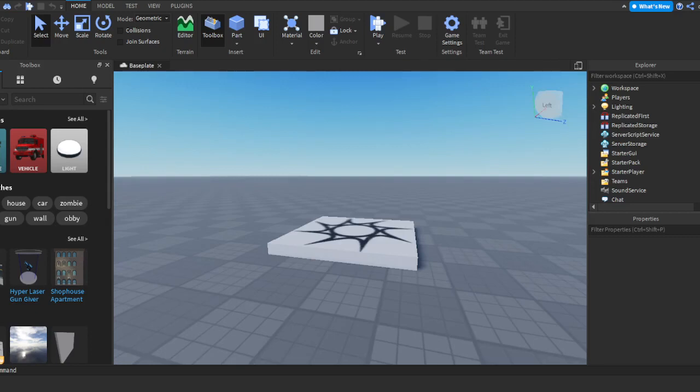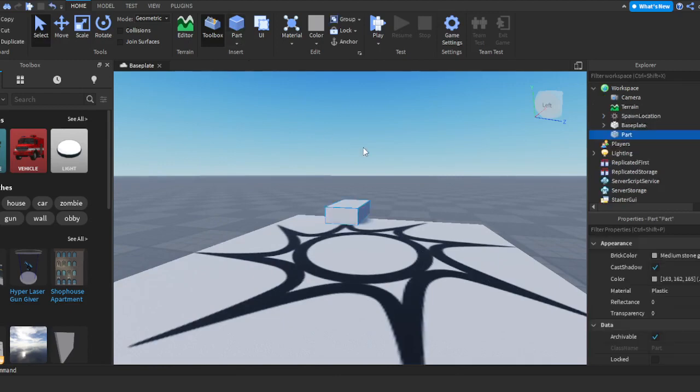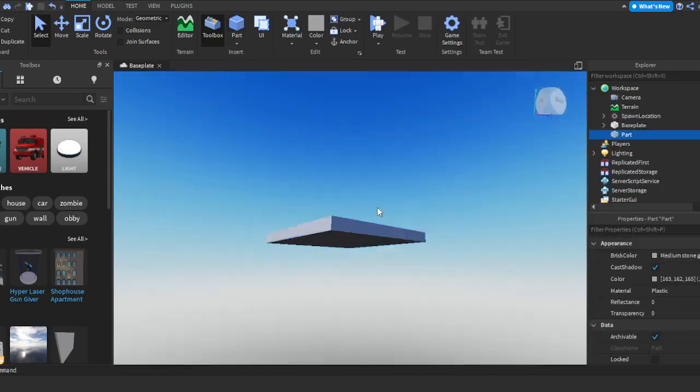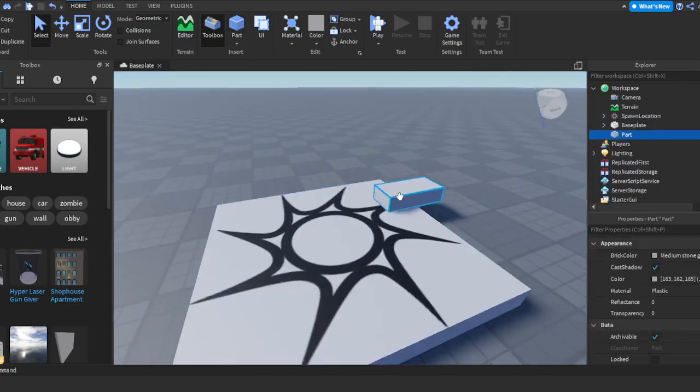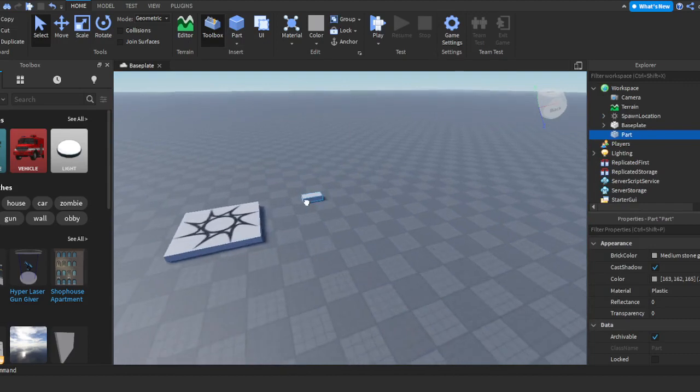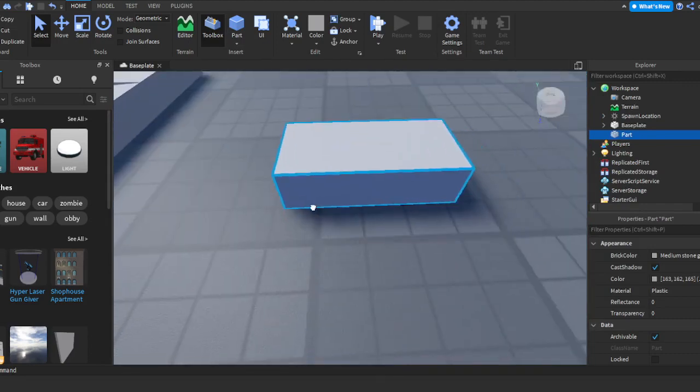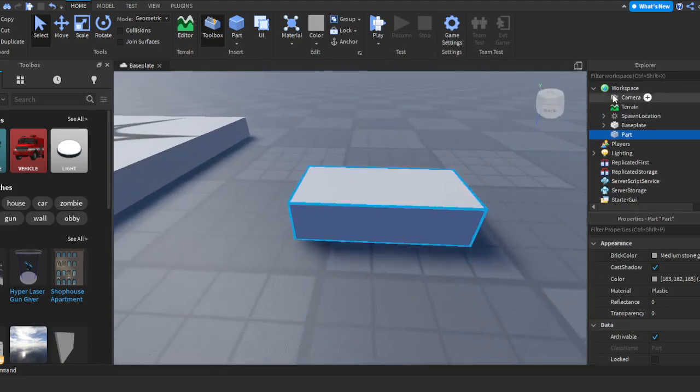So let's just start this. First off, we're going to go up to the top here where it says Part and insert a part into your game or your baseplate.